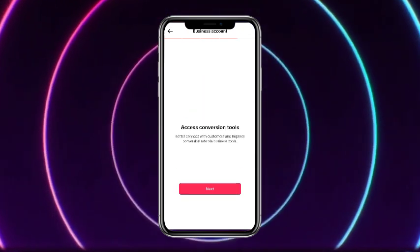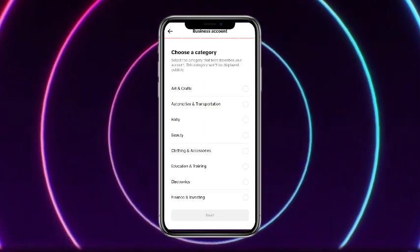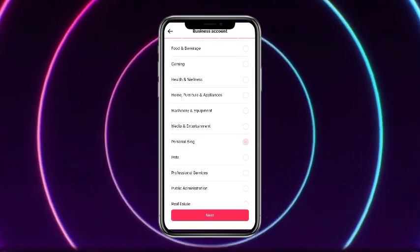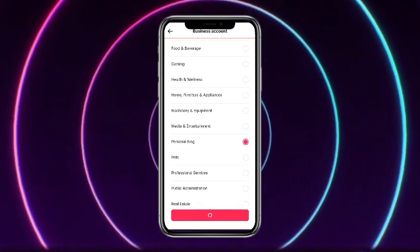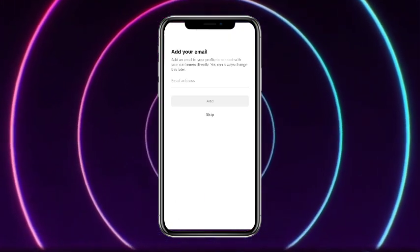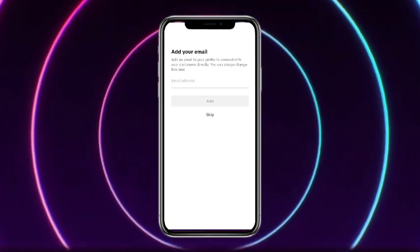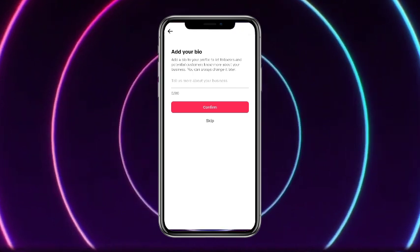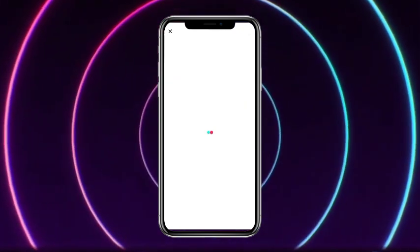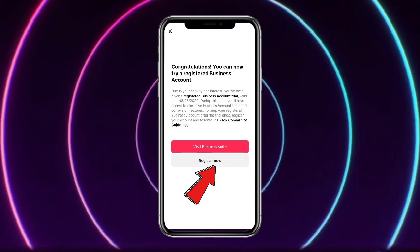Tap Next, Next, Next, then select a category for your account — for example, I am selecting Personal Blog — then tap on Next. You have to enter your email address; you can also skip this. I'm just skipping this. You can also add a bio; I'm skipping this again, and then simply tap on Register Now.